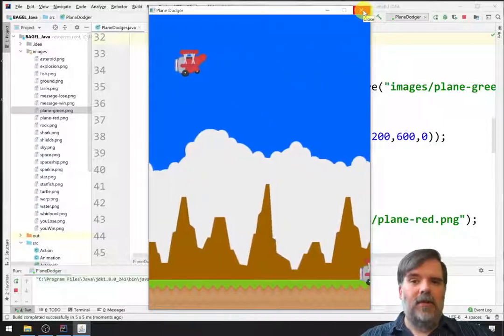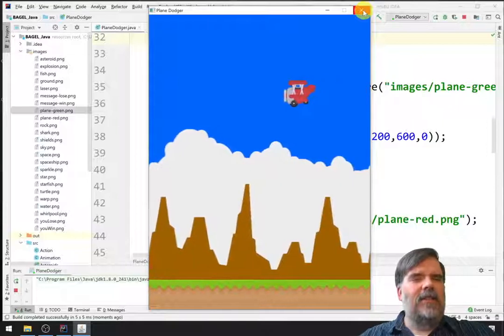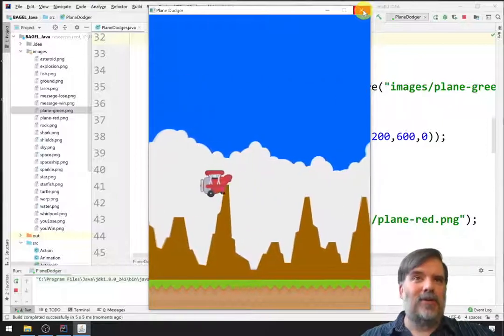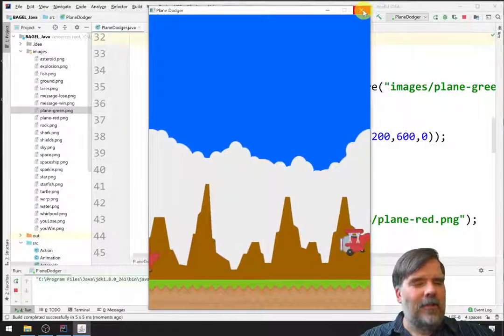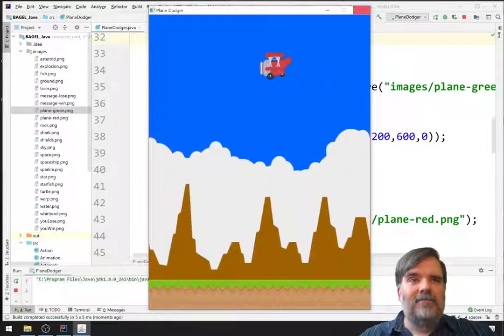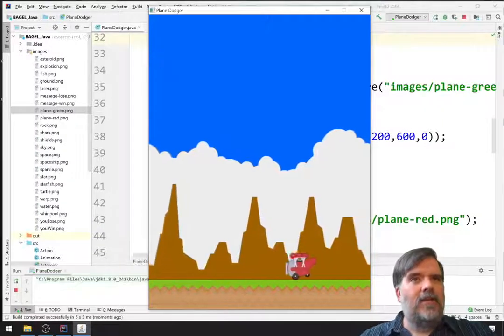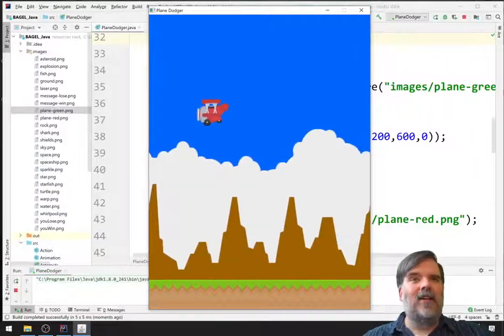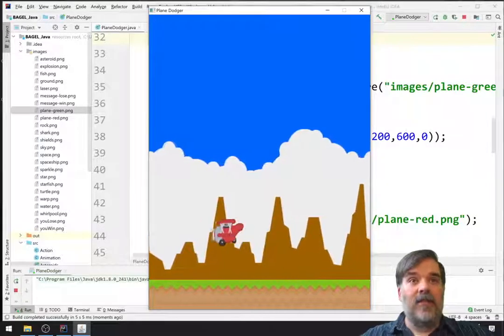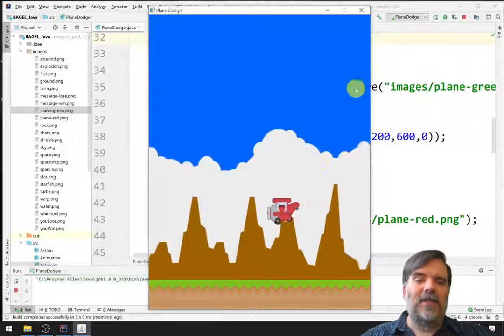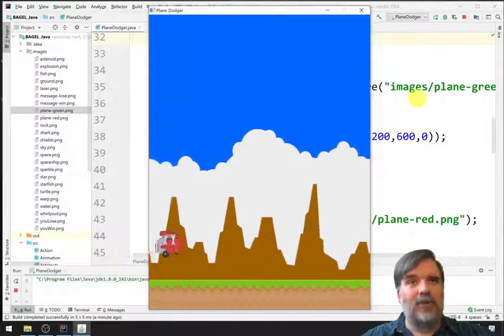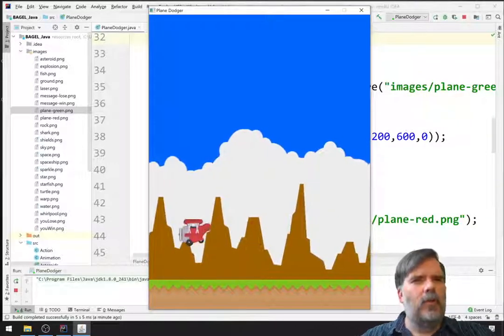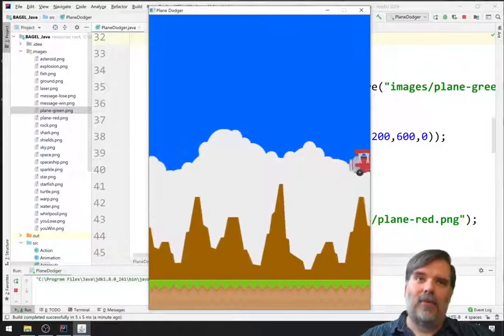All right. So, now we have an obstacle. We haven't actually set up the code where the player overlaps with the enemy and the player is destroyed. We'll save that until later on. But for now, this is good progress. So, I think we'll stop this video here. And in the next video, we'll add a collectible object. In this case, stars. And so, while the player is dodging these enemies, the player will also have to collect stars to earn points. So, we'll talk about that more in the next video. So, thanks for watching.